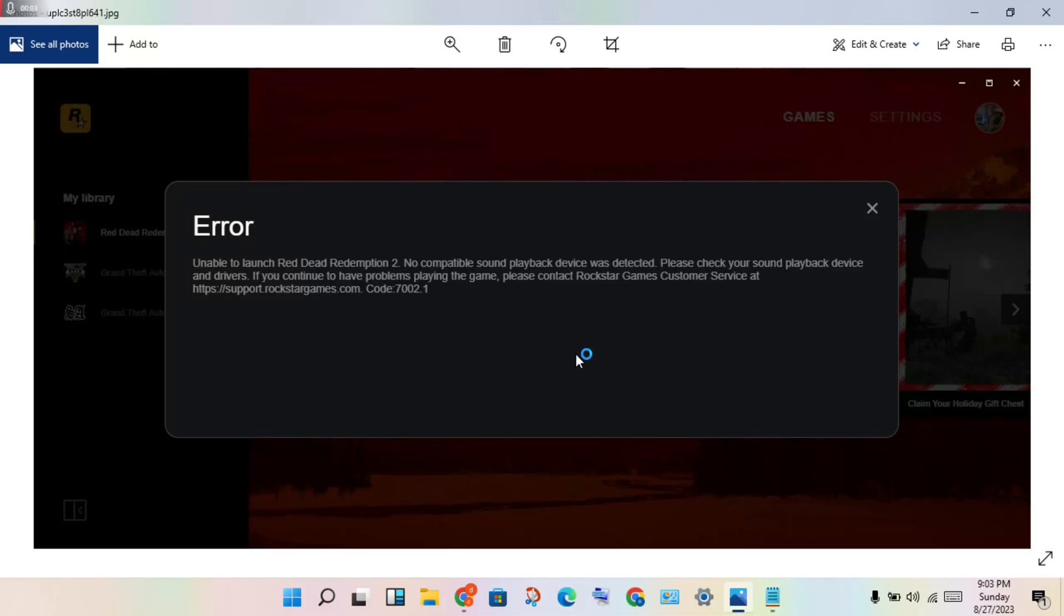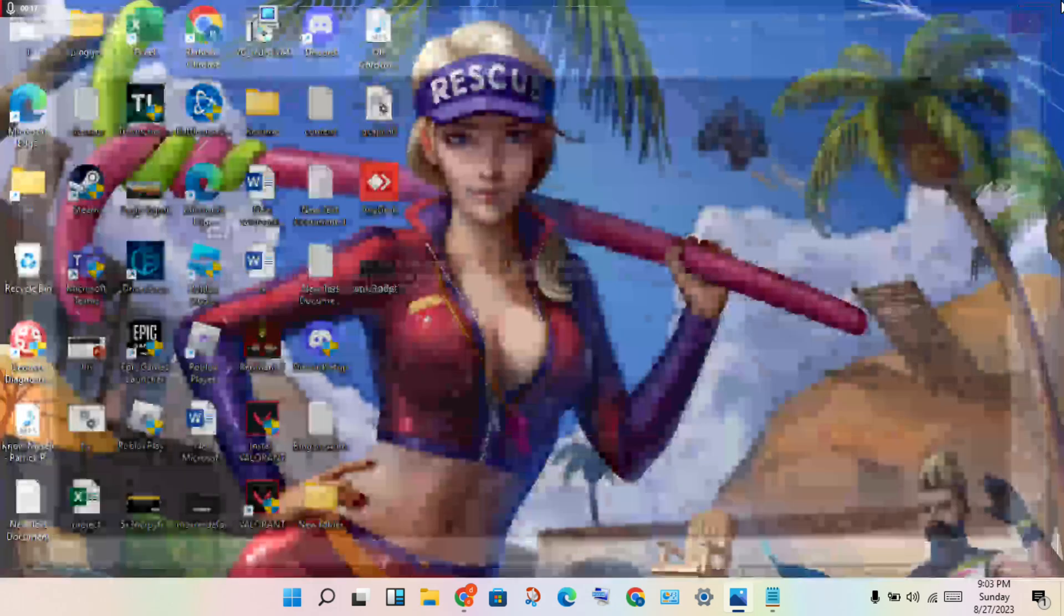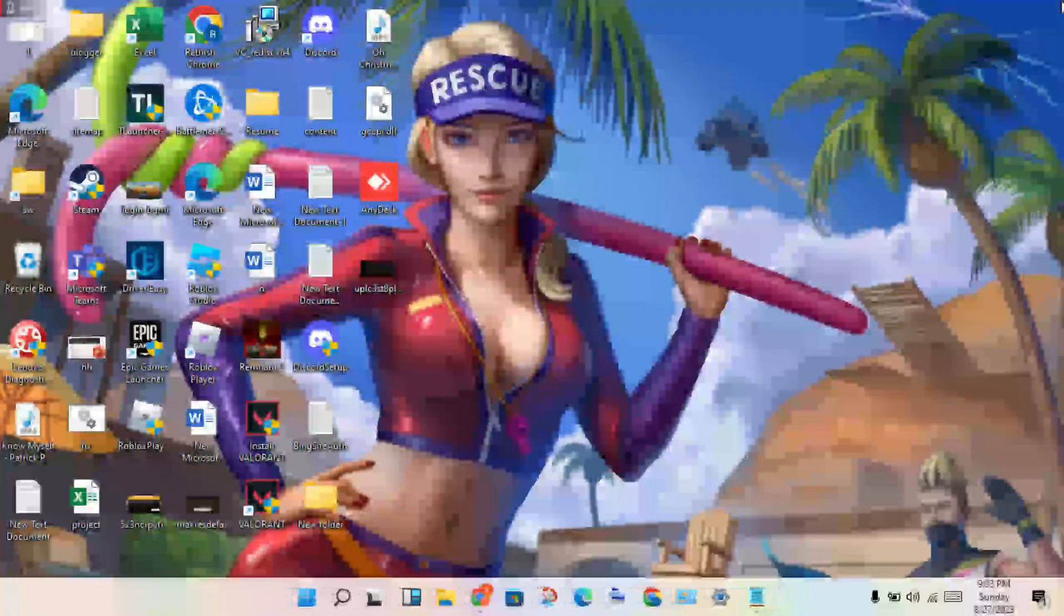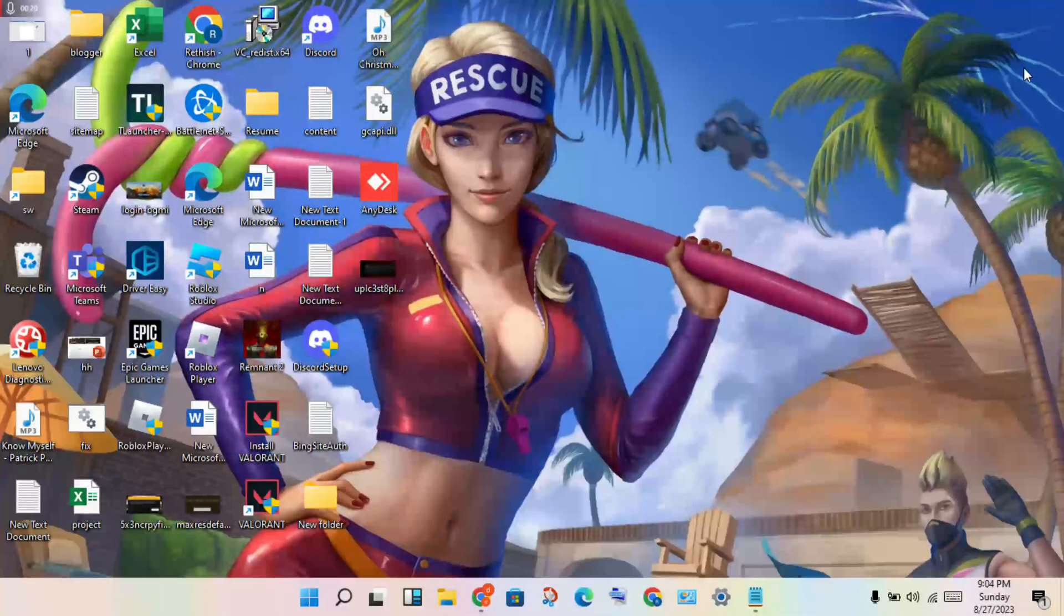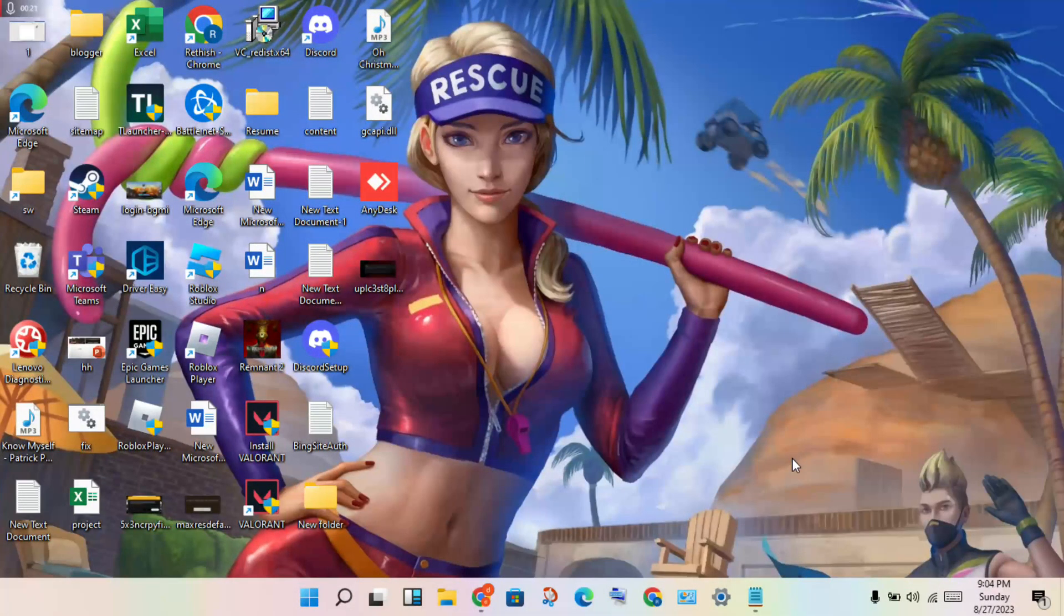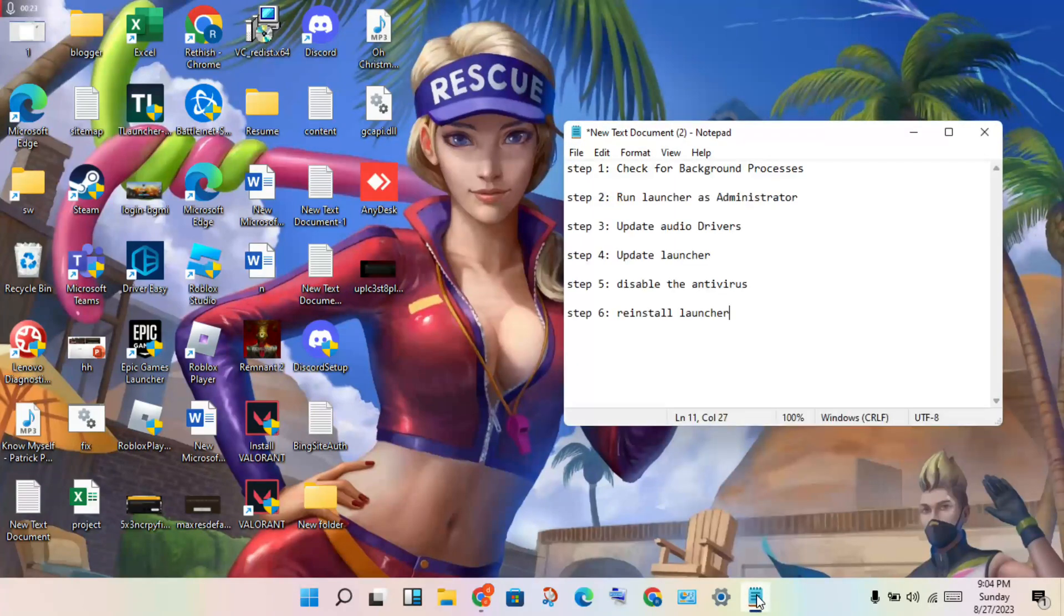Welcome to my channel. How to fix Rockstar Game Launcher error code 7002.1. This is the problem, so follow these steps to solve it. First step: close the launcher, then move to the next step.